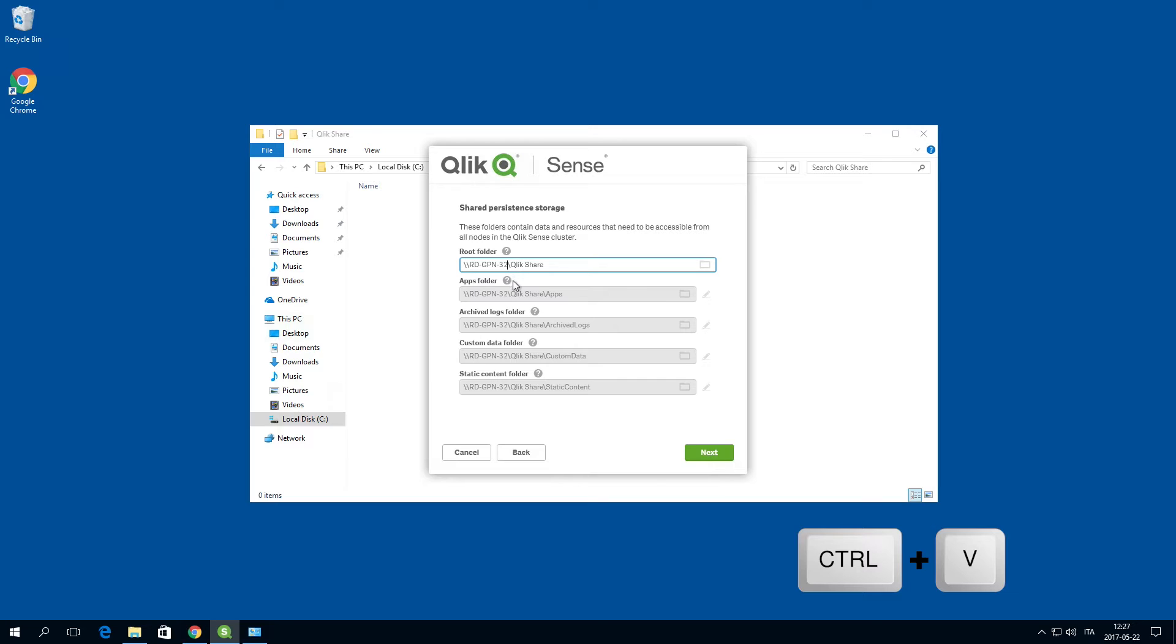Subfolders for apps, archived logs, custom data, and static content will be created automatically.